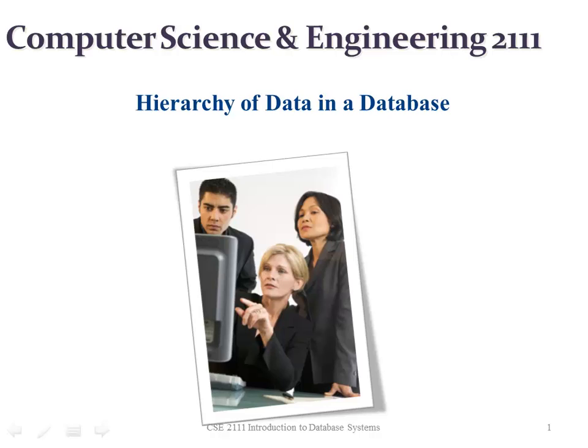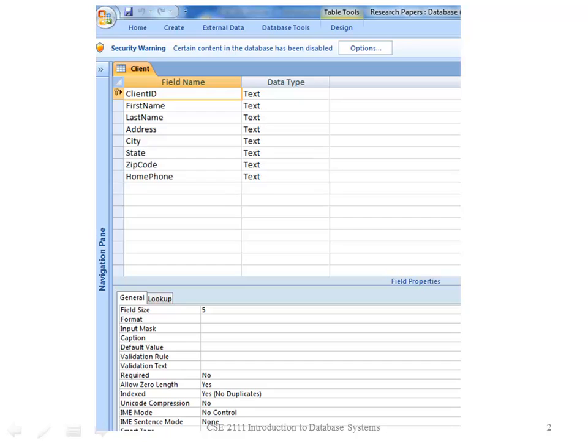Hierarchy of Data in a Database. I'm going to show you the hierarchy of data using the design view in Microsoft Access.